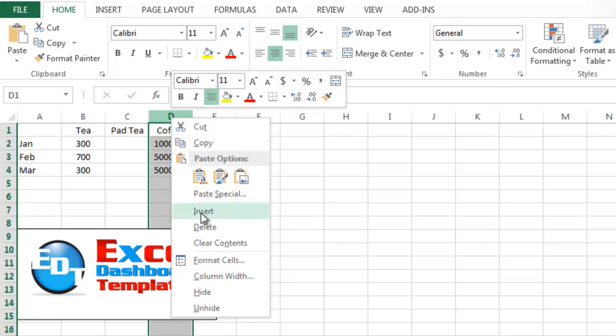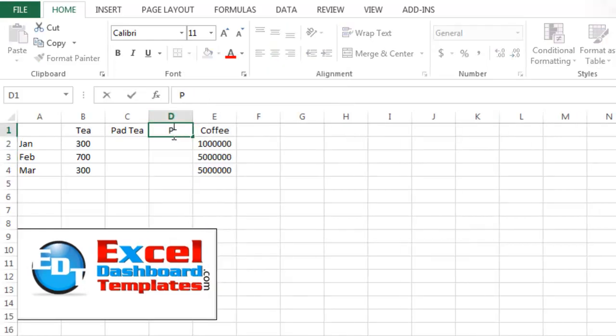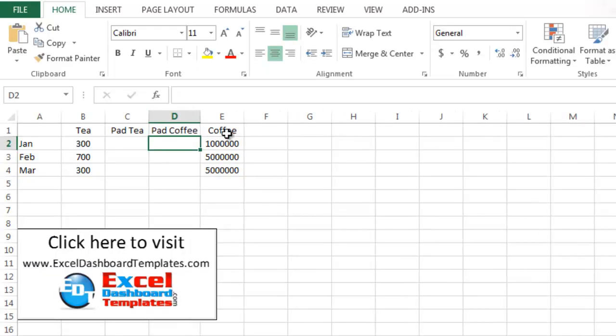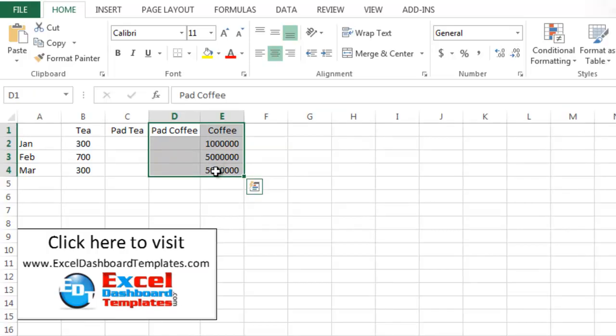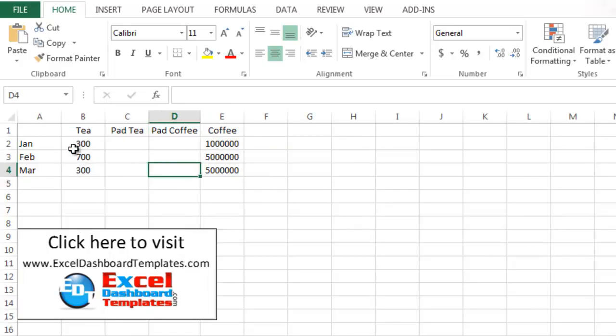Then I'm going to insert one more and this is going to do a pad for the coffee. And so that is going to push the coffee right. We're going to put both of these series on the secondary axis and we're going to put both of these series on the primary axis.